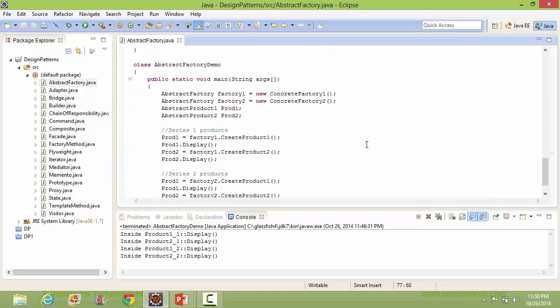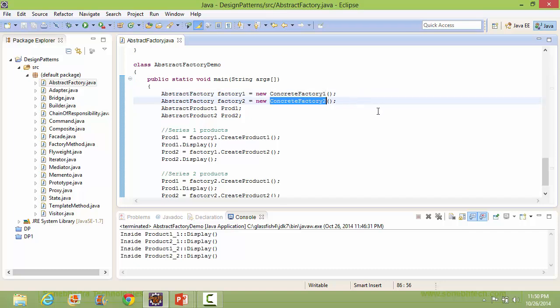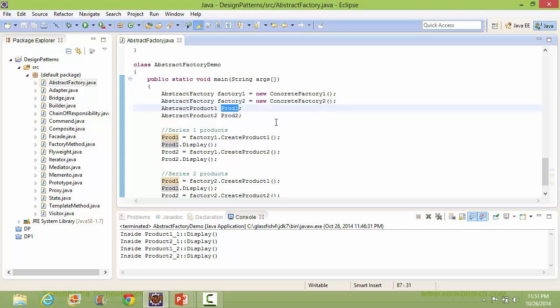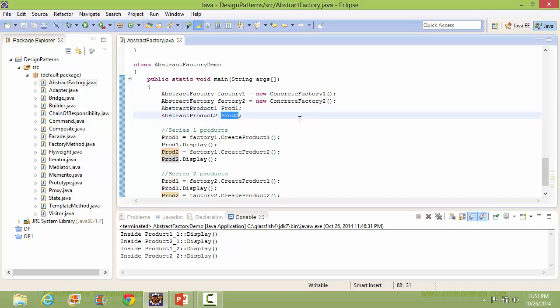Let's see the main method. Here we are creating a ConcreteFactory1 object and assigning it to variable Factory1 of type AbstractFactory. Here is the variable Prod1 of type AbstractProduct1 class, and here is the variable Prod2 of type AbstractProduct2 class.